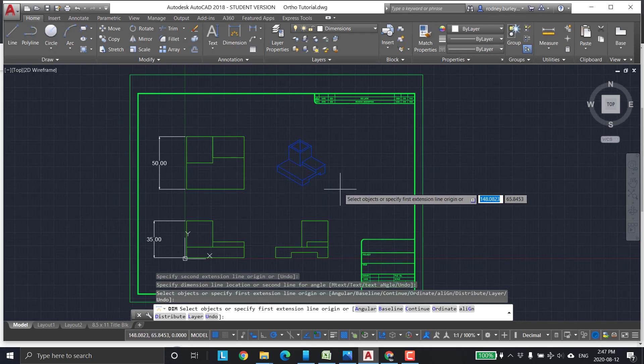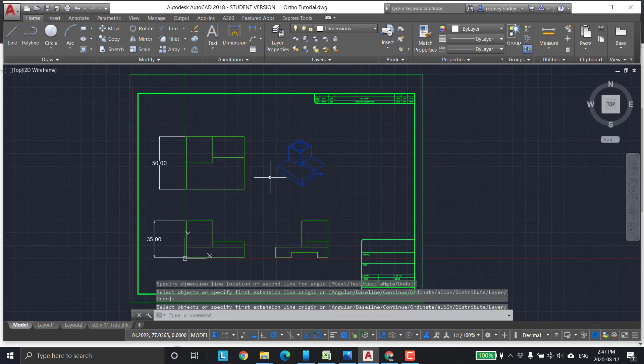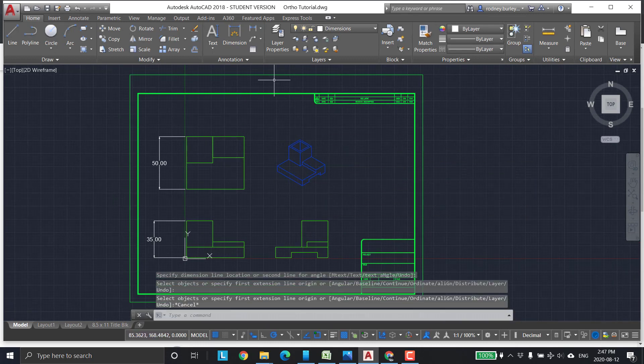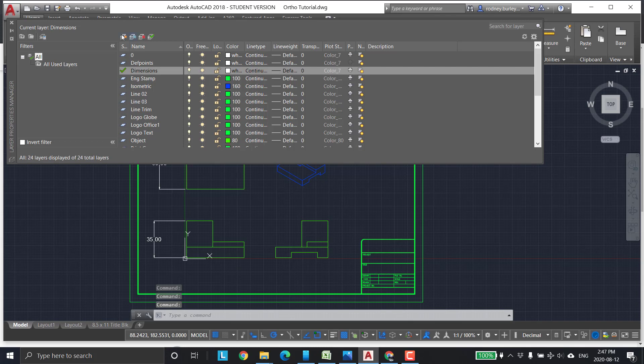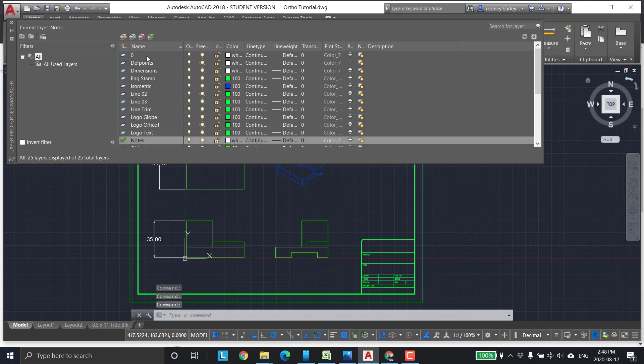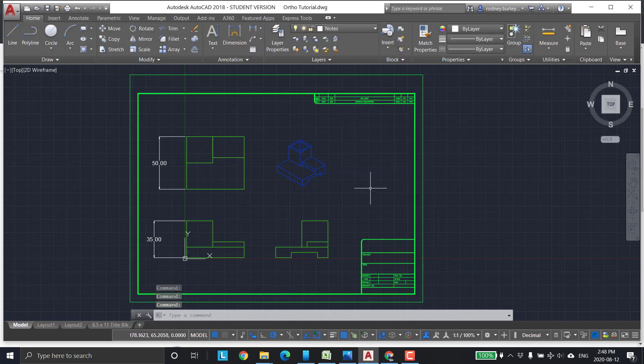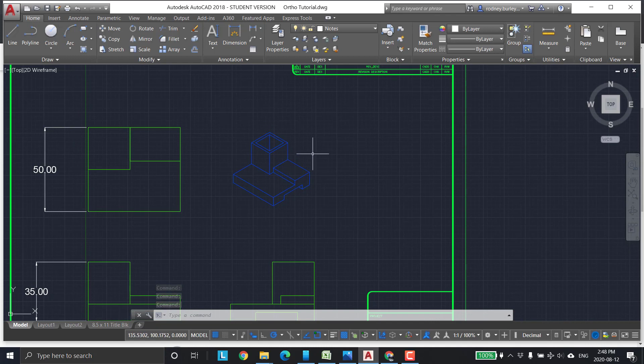Now, one of the things we talked about is this right here. I'm going to go back into layers. I'm going to add a new layer. I'm going to call it Notes and leave it white. I'm going to make it current. So new layer, notes, and current. Let's do a note right here.